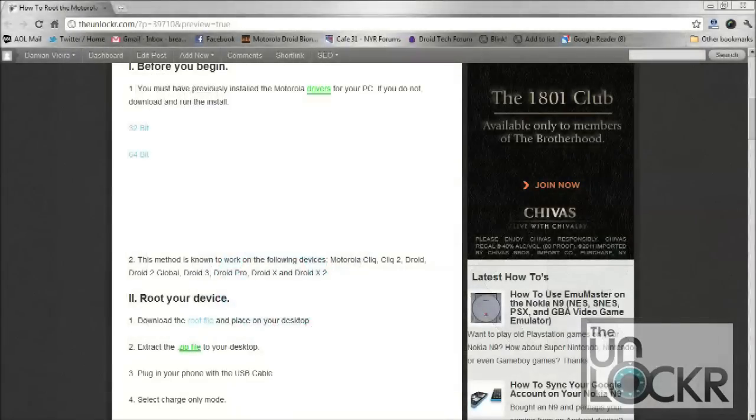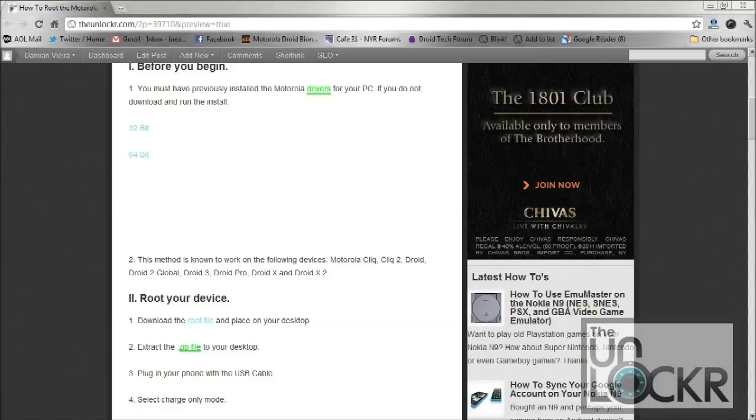So before we actually run the root files, you have to have the Motorola USB drivers installed on your computer. If you don't, you can just select either the 32-bit one or the 64-bit one, whichever correlates to your correct operating system, download them and install them.